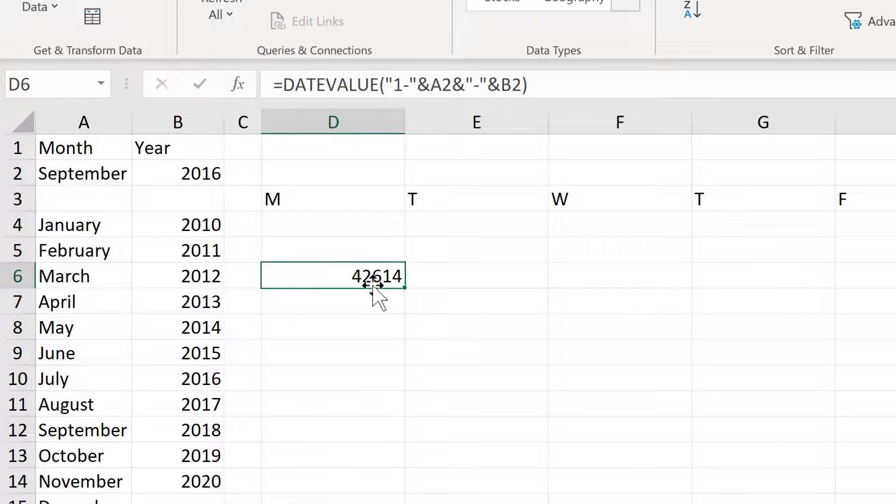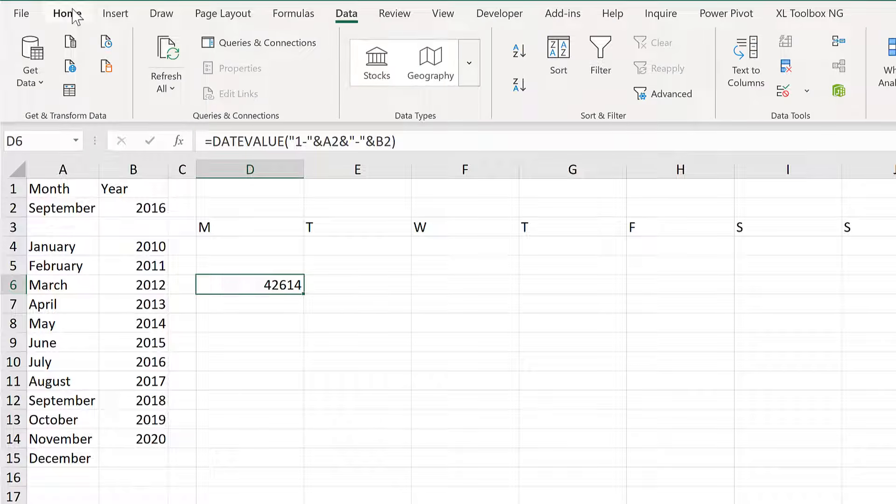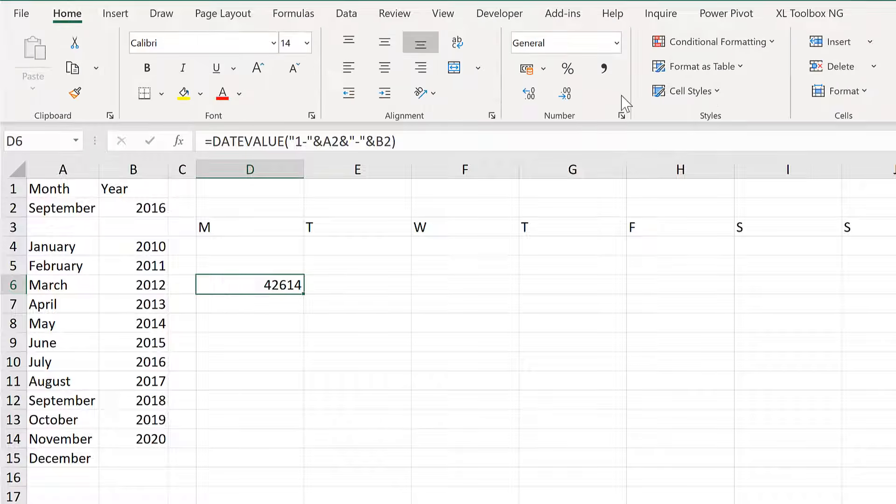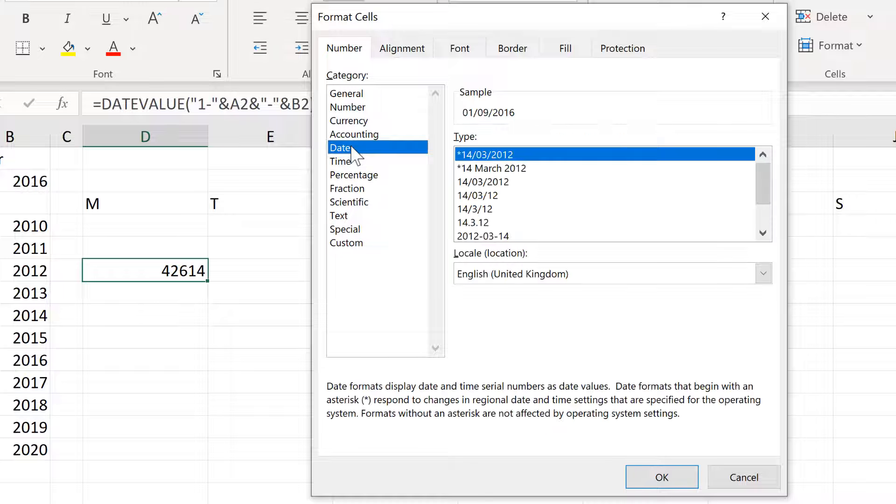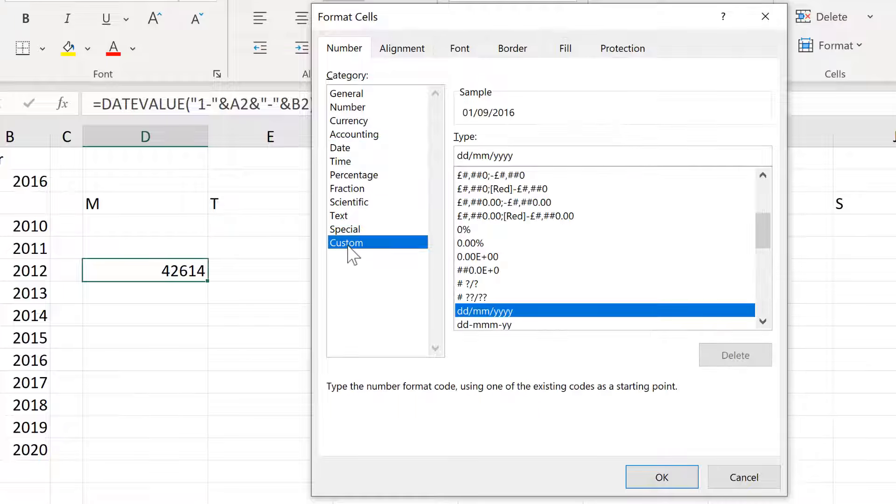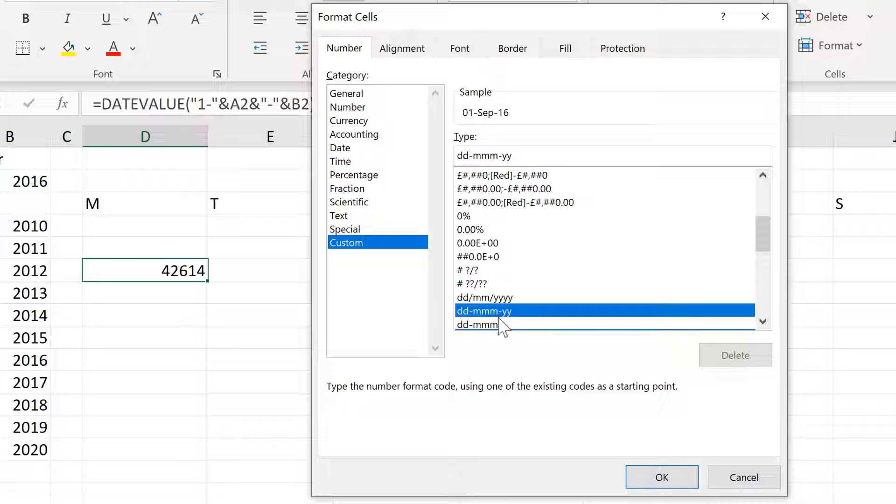And now I need to format this date. So go to Home and Number Formatting and then Date and then a Custom Number Format. And it's going to be this formatting here.